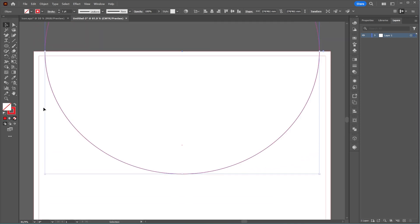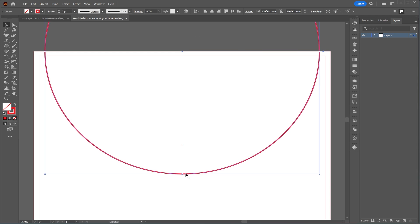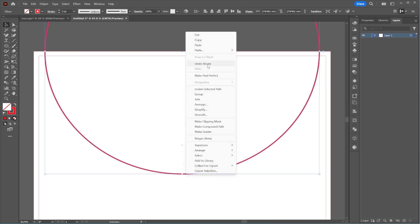Then, change its fill to Stroke. Now, make 3 copies of this circle by pressing Ctrl plus C, Ctrl plus F, and then Ctrl plus D to repeat the duplication.